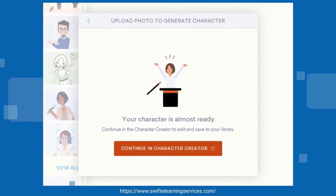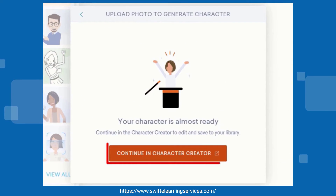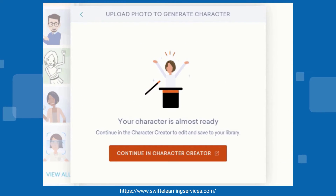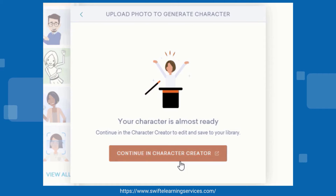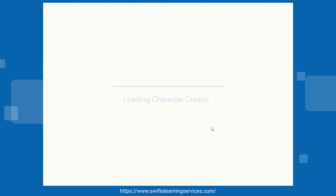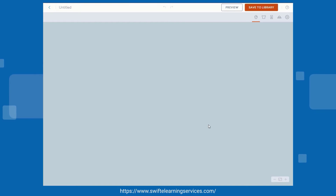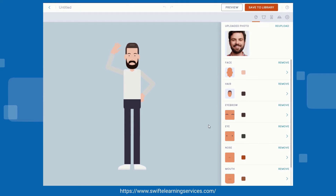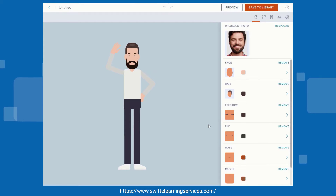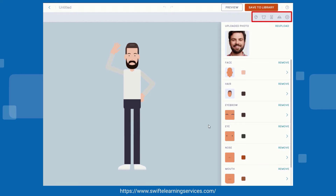Proceed by clicking the Continue in Character Creator button to generate the character. To edit the character, utilize the editing tools provided.